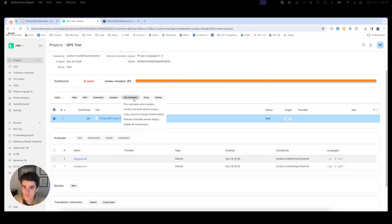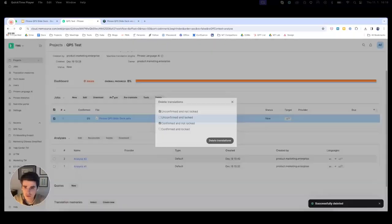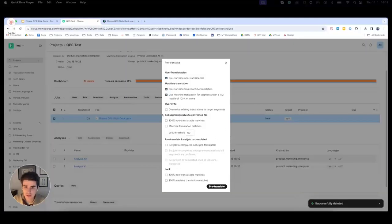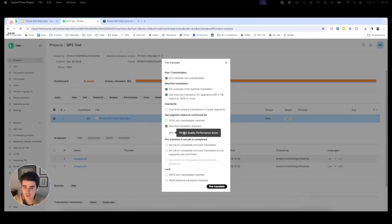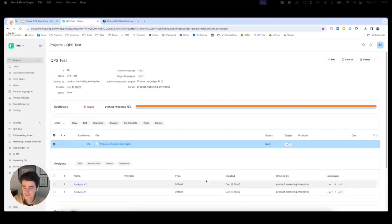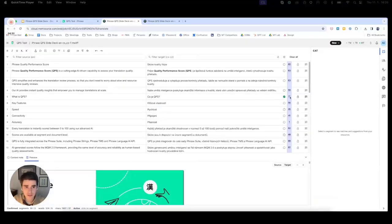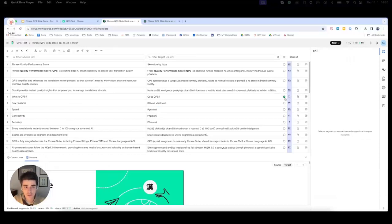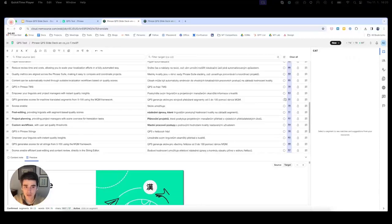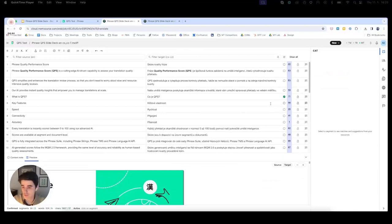We can also use this information to create custom thresholds. If we go to Pre-translate, we can see a new option: set segment status to confirmed for machine translation matches that meet a specific QPS threshold. As the PM, I can put in any threshold I want — let's say 70. After pre-translating, we can see that as a linguist, any segments that exceed a score of 70 set by the PM have now automatically been confirmed. This is a good way to expedite post-editing and make sure linguists don't spend time on segments that already meet your required quality thresholds.